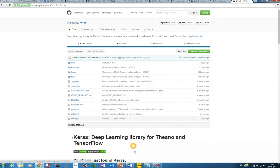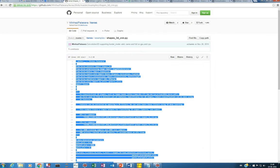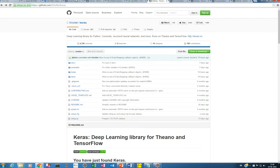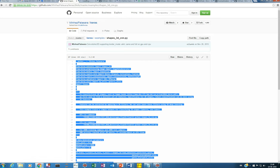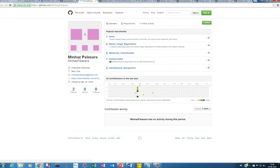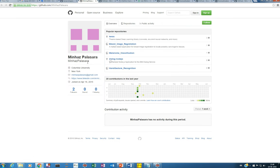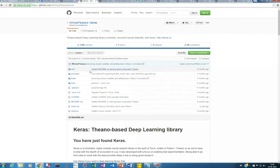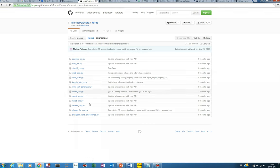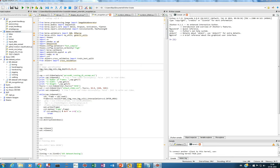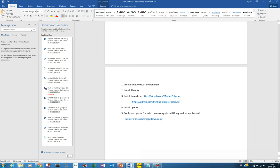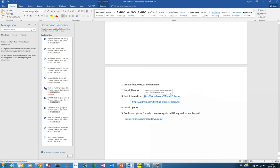In this also he has provided the layers for 3D CNN, but this fellow Minas Palasara, he has also given the Keras library and also the example of a 3D CNN. You see shapes 3D CNN dot py. So you will install this and you know the procedure - you can follow the previous videos of how you can install from GitHub.